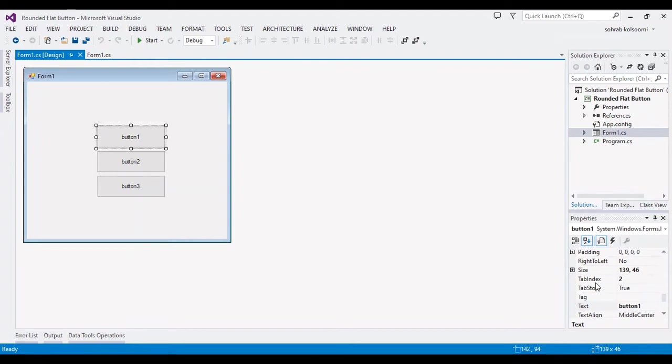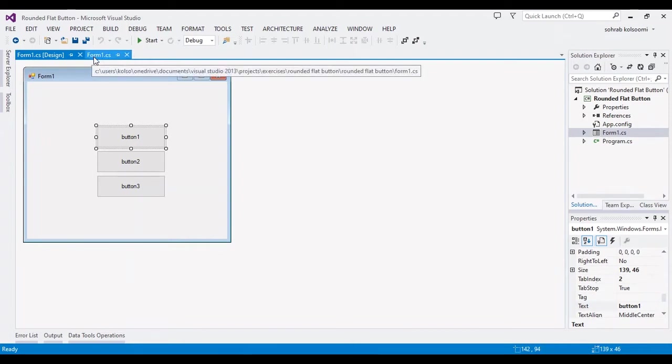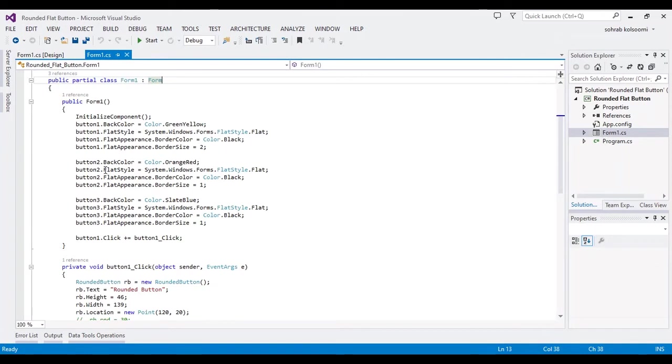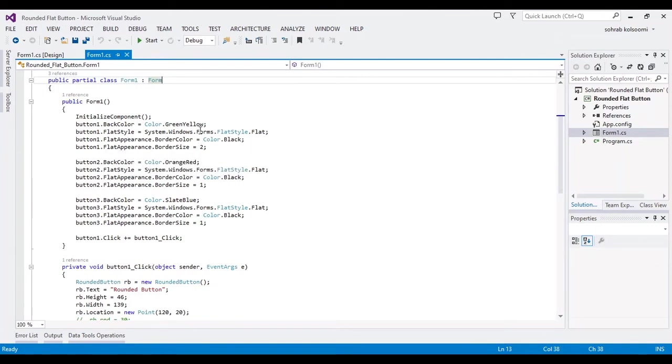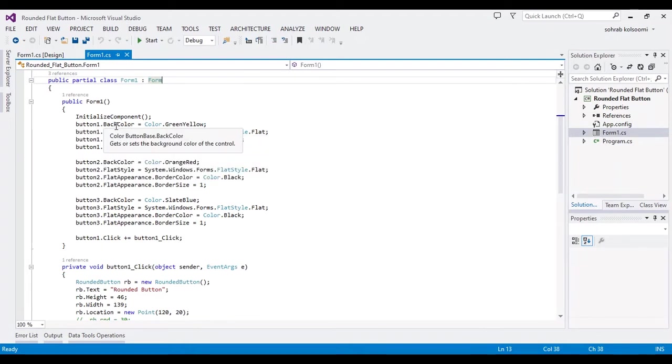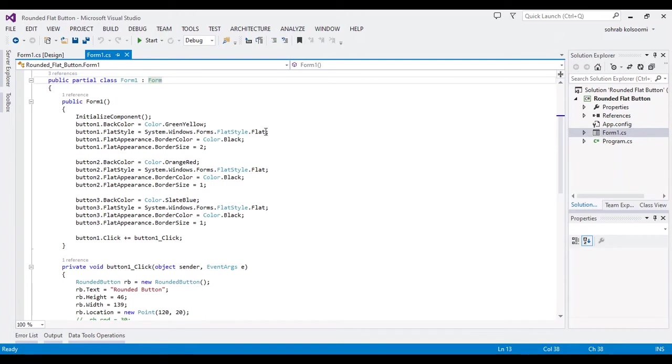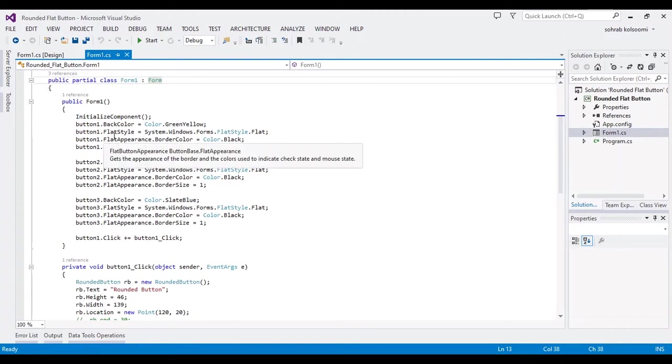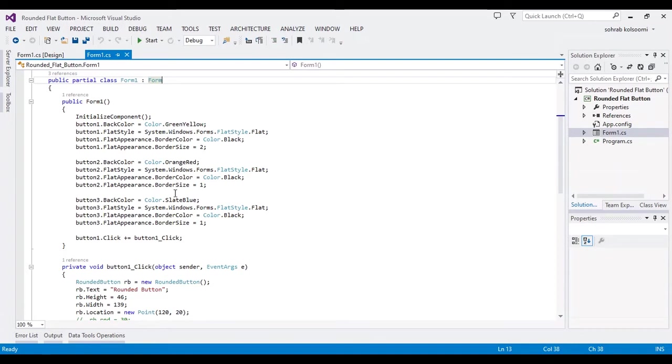But I decided to change the properties in code instead. I change some properties in several lines of code, for example: back color, flat style, flat appearance back color, and others. I do this for all three buttons.